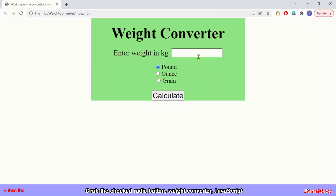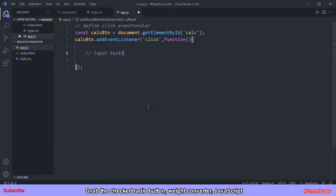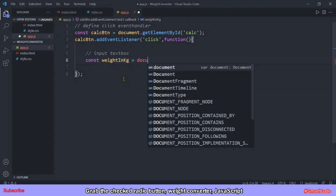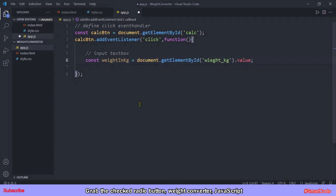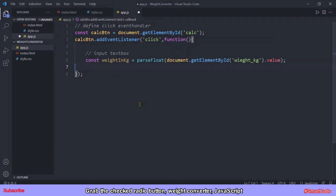After this initial part we get the inputs. In our application there are two inputs: the value entered in the text box, and the selected radio button. Let's get them one by one. We get the text box using getElementById — the text box has the ID 'weight_kg' — and we use dot notation to refer to the value property. This value is a string, so we wrap it in parseFloat to convert it to a floating point number, making it ready for math operations.